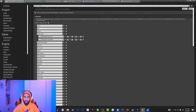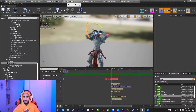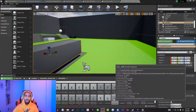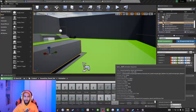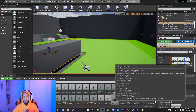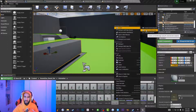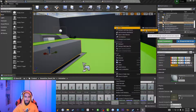Once you do that, the next step is to create a brand-new animation montage. If you don't know how to make an animation montage in Unreal Engine, go to the location where your animations are, hover over the animation, right-click, go to Create, and select Create Animation Montage. This will make an animation montage for you.